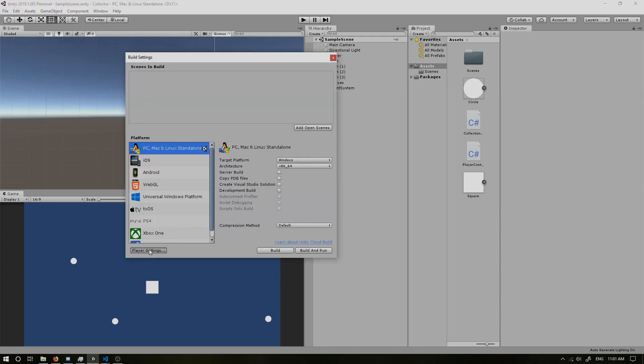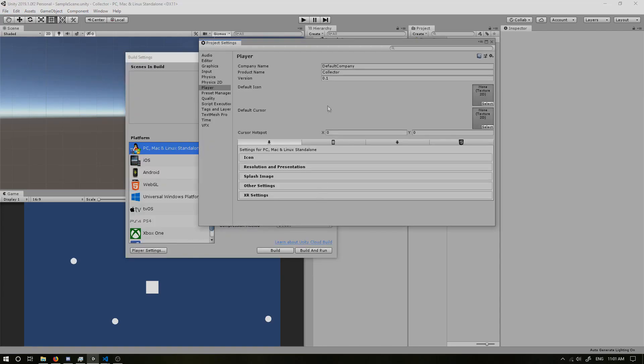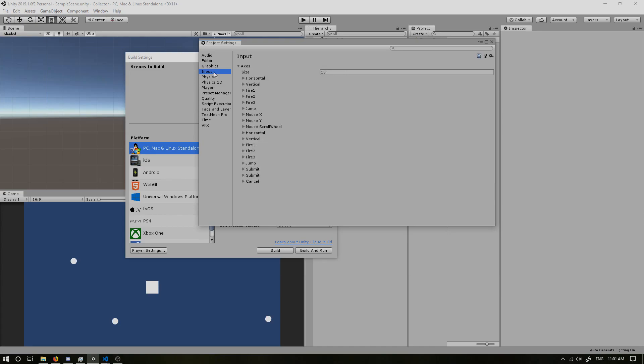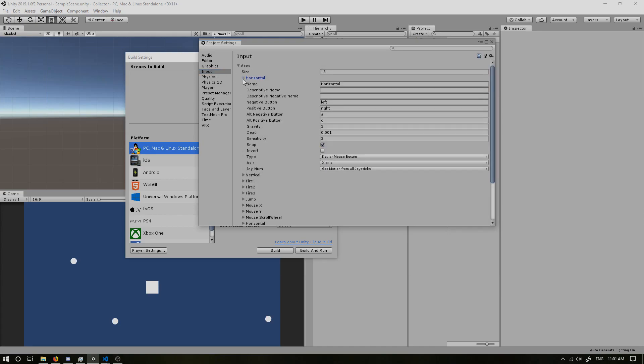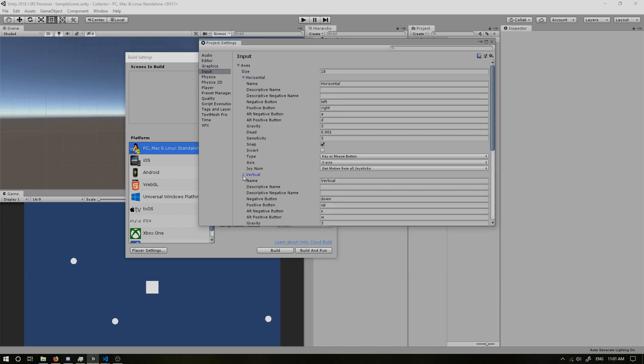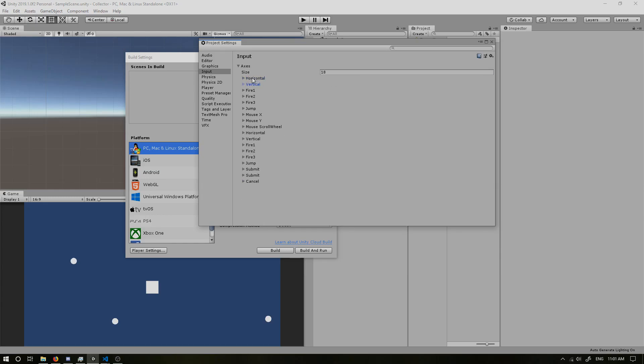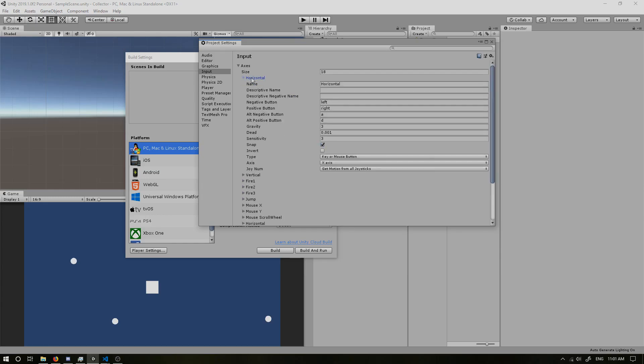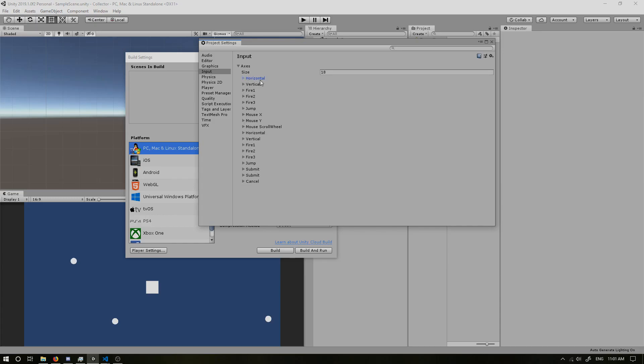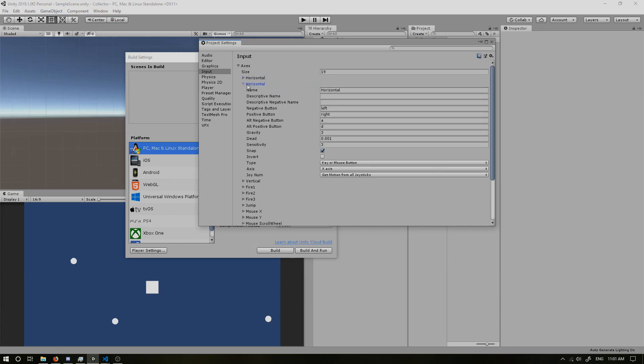And we want to go to player settings. Now in our input, we have our horizontal and our vertical axis, which if you remember from the other tutorial, we use these to actually get our left and right input. So what we're going to do is I am going to right click and duplicate array element. So we've got a copy of horizontal and I'm going to name this shoot horizontal.